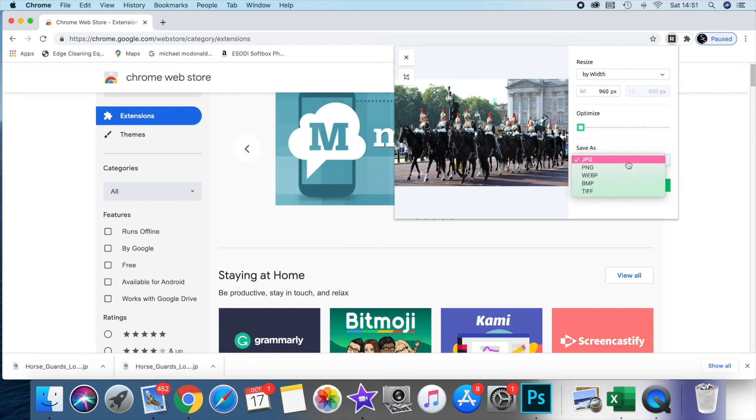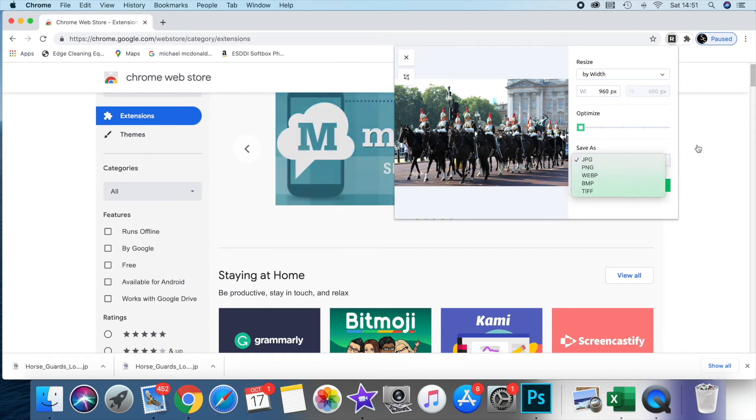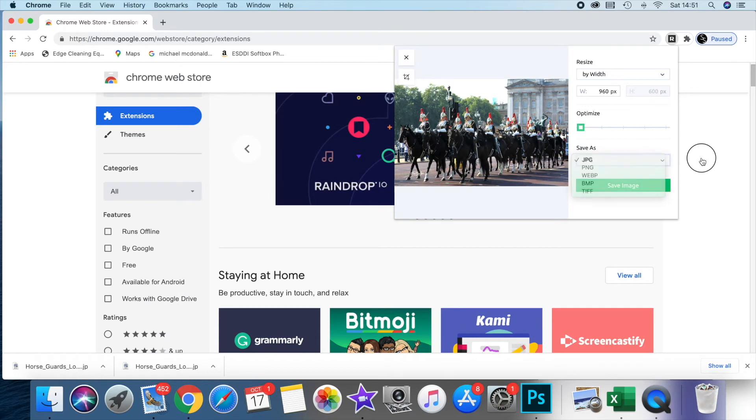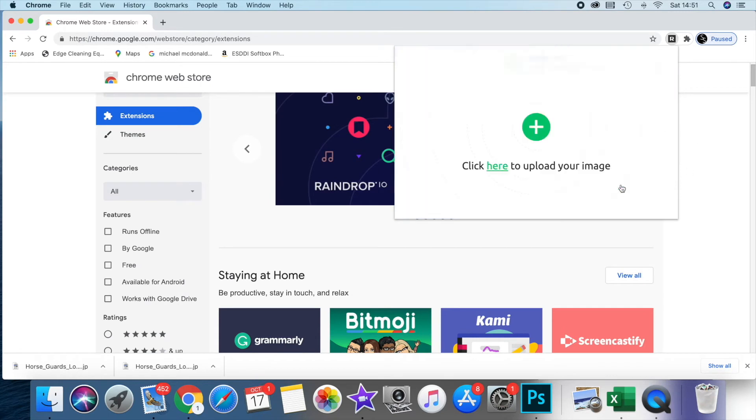Then you've got various options: JPEG and PNGs. For the internet, I would save as a JPEG.